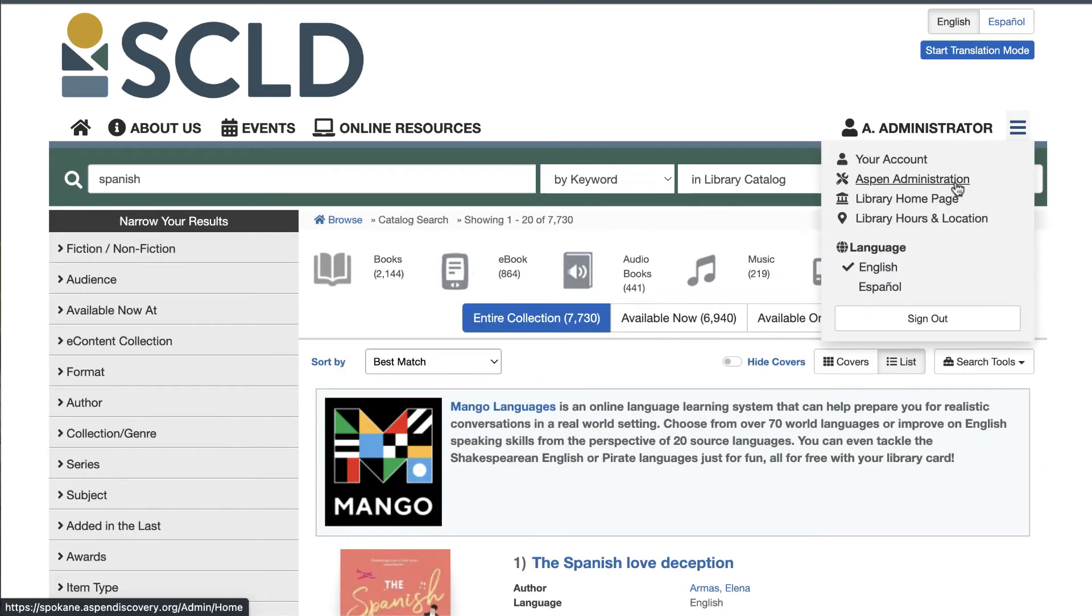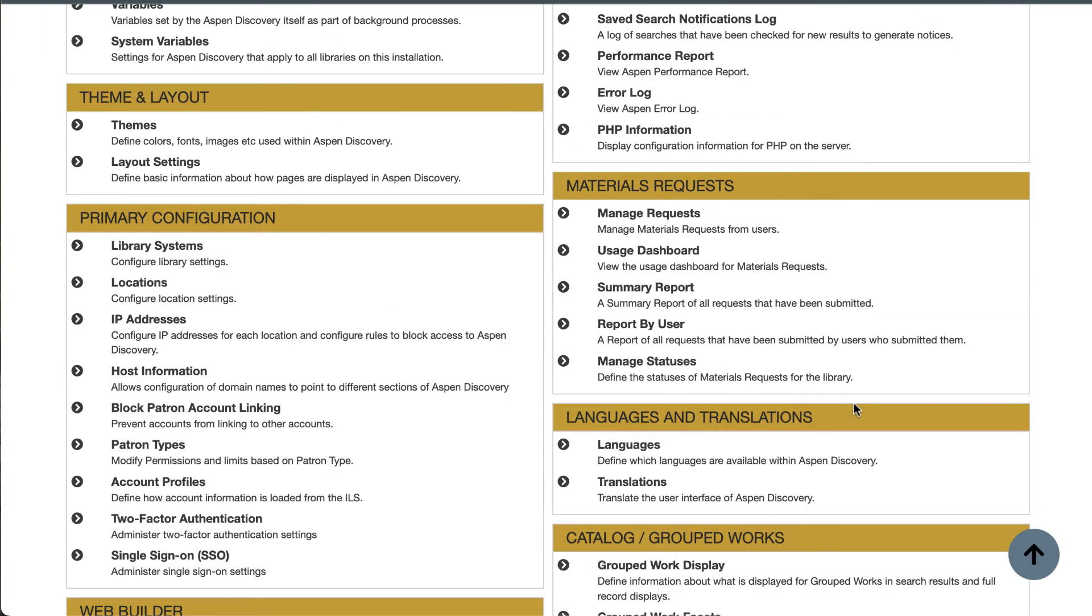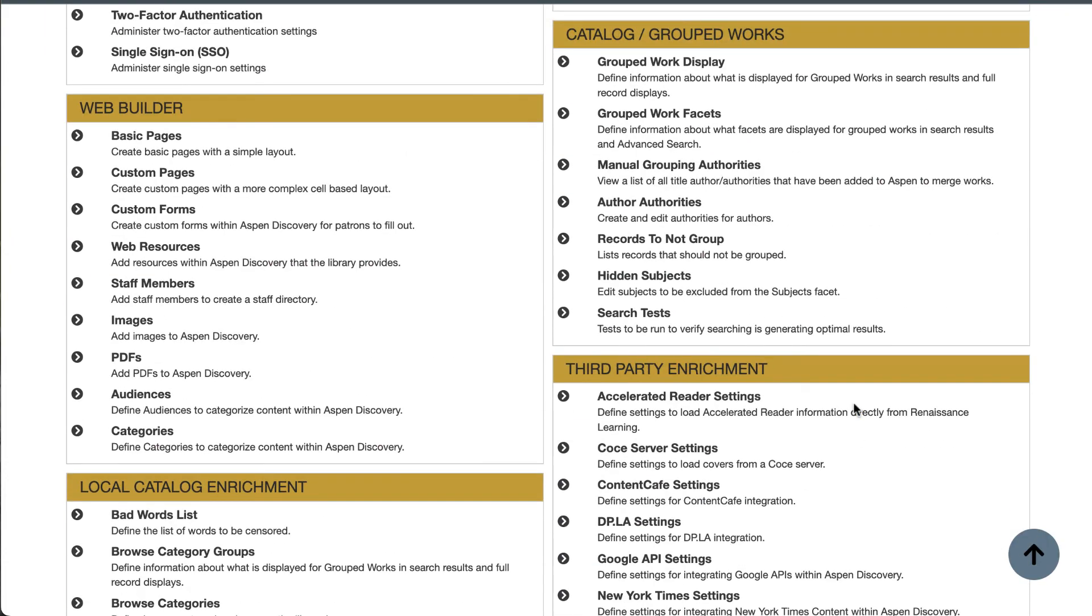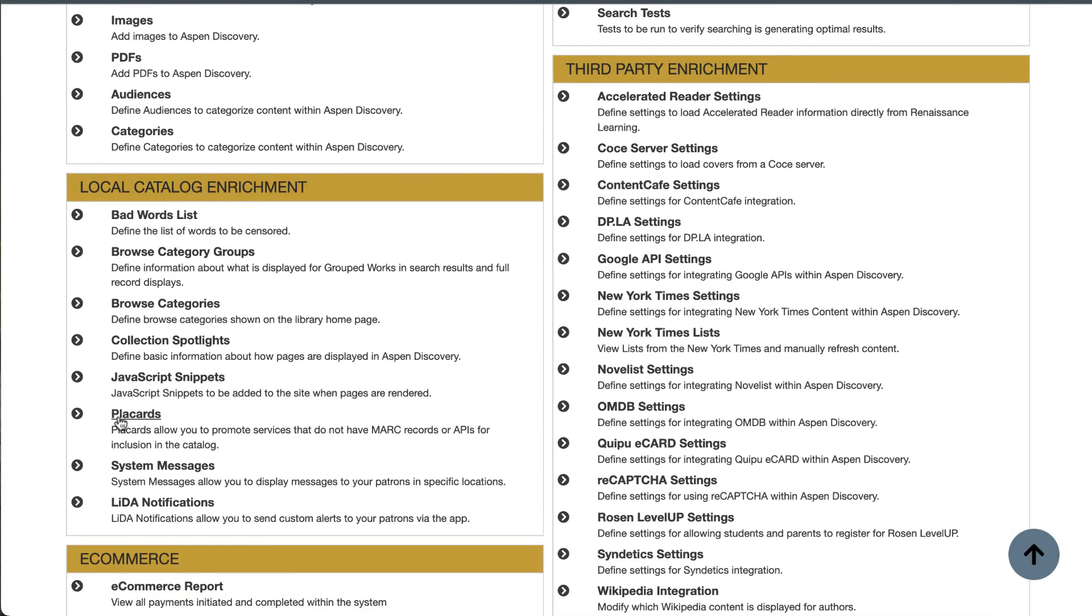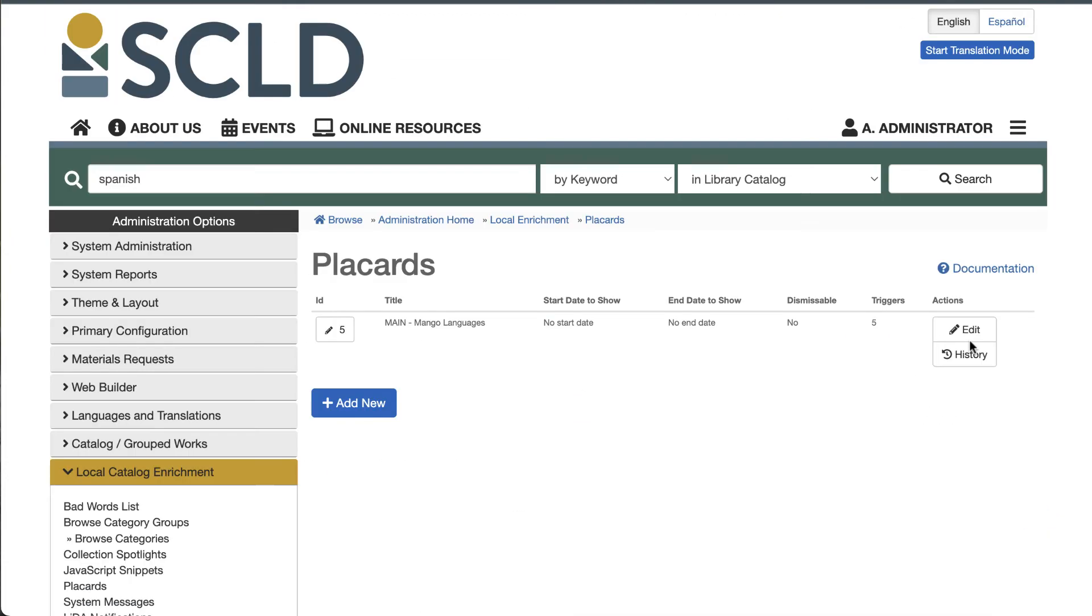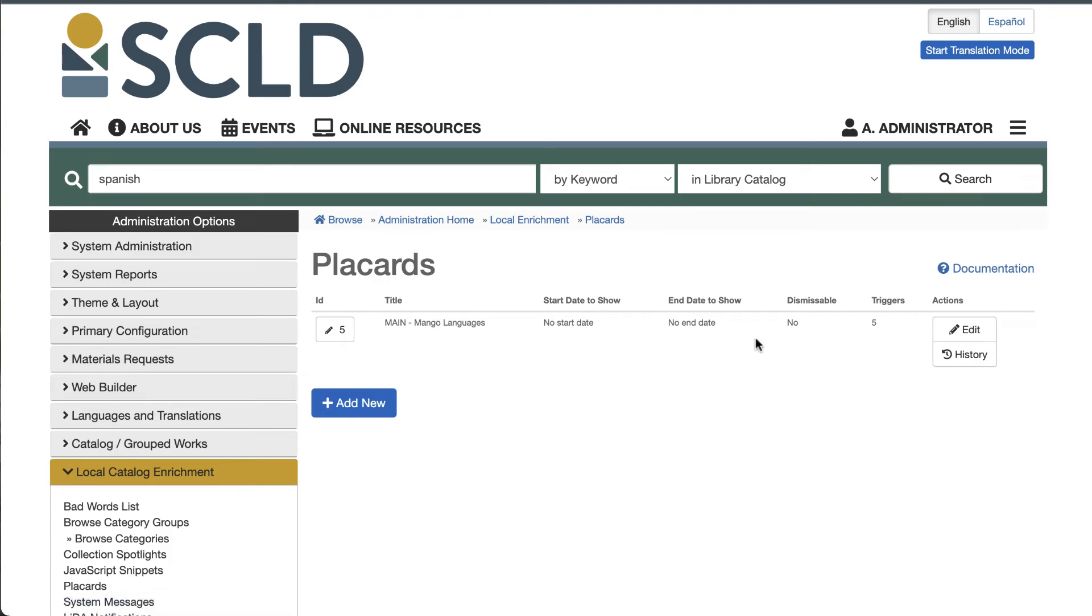To view or edit your existing placards or add more, just go back to Aspen Administration, Local Catalog Enrichment, Placards, and there they are.